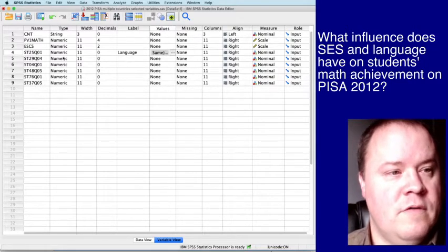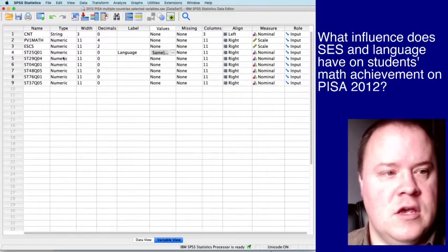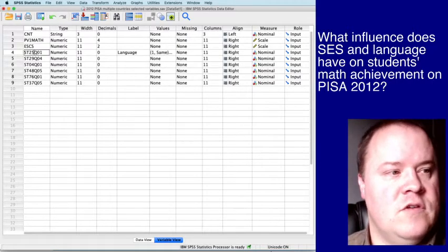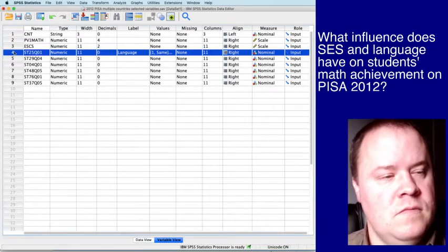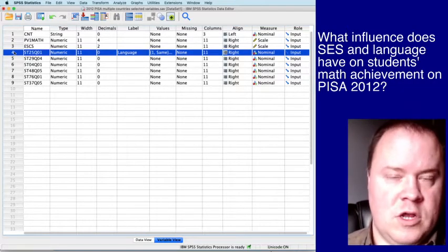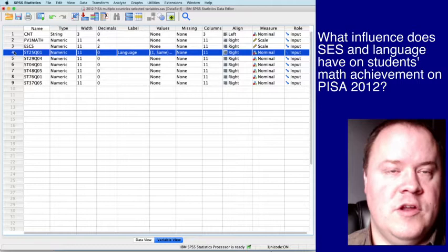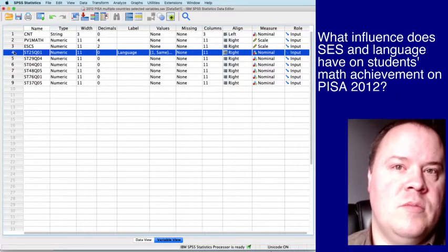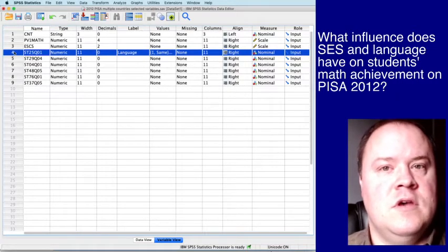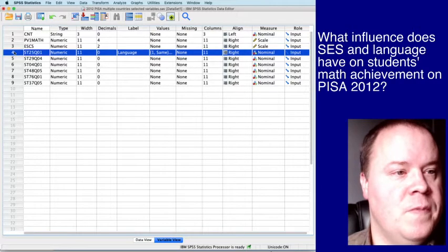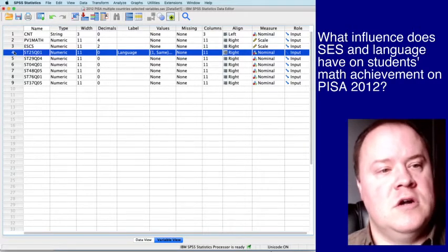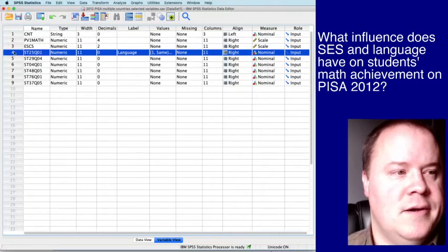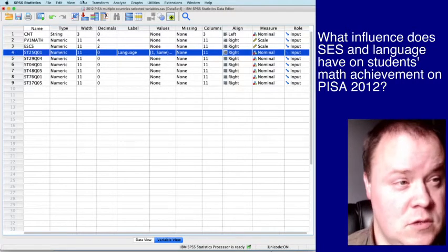So first of all, because this is using the values of one and two, we have to create a new variable that uses zeros and ones so that it can be used in regression. Because in regression, all dependent variables and independent variables must be continuous.